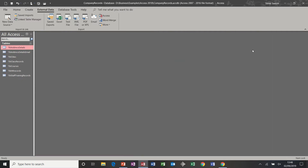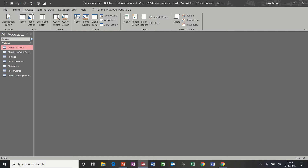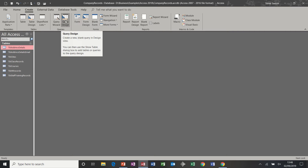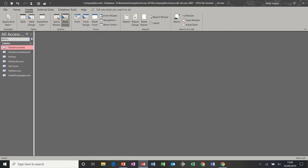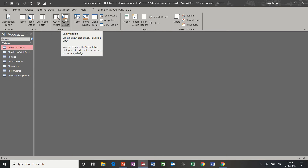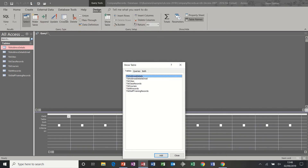To create a query, click on Create and you have the queries here on the ribbon: query wizard and query by design. For these examples I'm going to use query by design. I will come back to the query wizard in a later session.